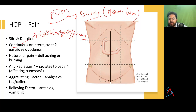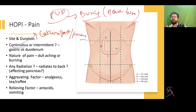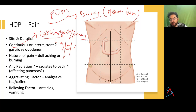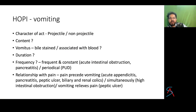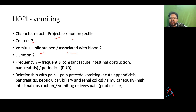Peptic ulcer disease is also seasonal — more common in autumn and winter or when the person drinks less water, as water is slightly alkaline and reduces pain. In malignancy, pain can occur due to food stasis, liver metastasis, or infiltration to the pancreas. For vomiting, ask about character (projectile or non-projectile), content (bile-stained or blood-stained), as bile in vomiting indicates obstruction below the second part of the duodenum.